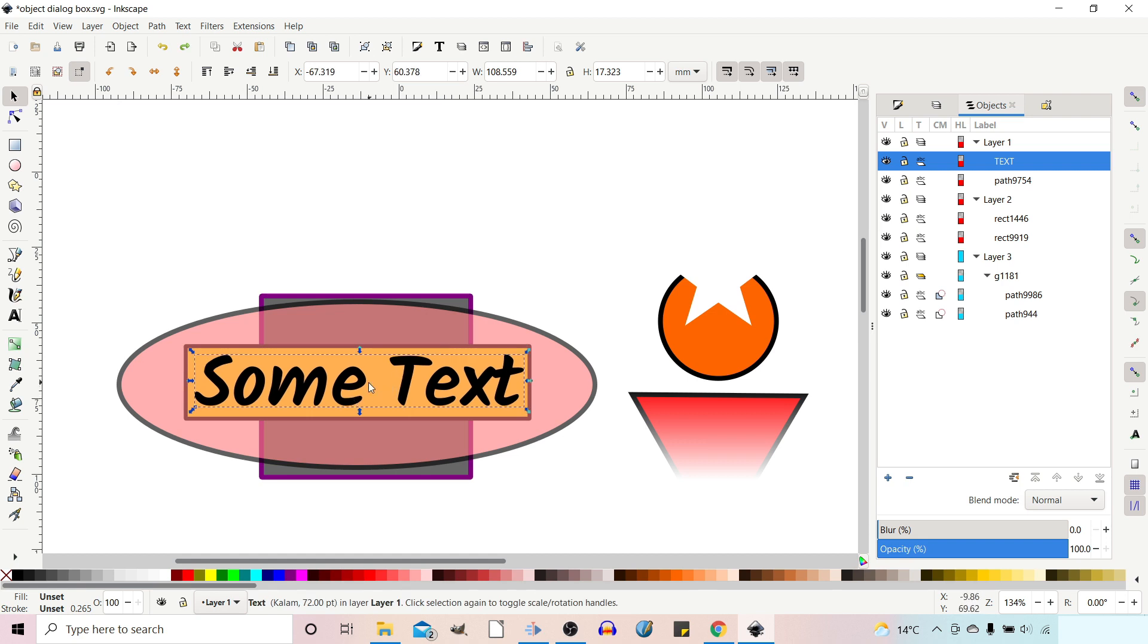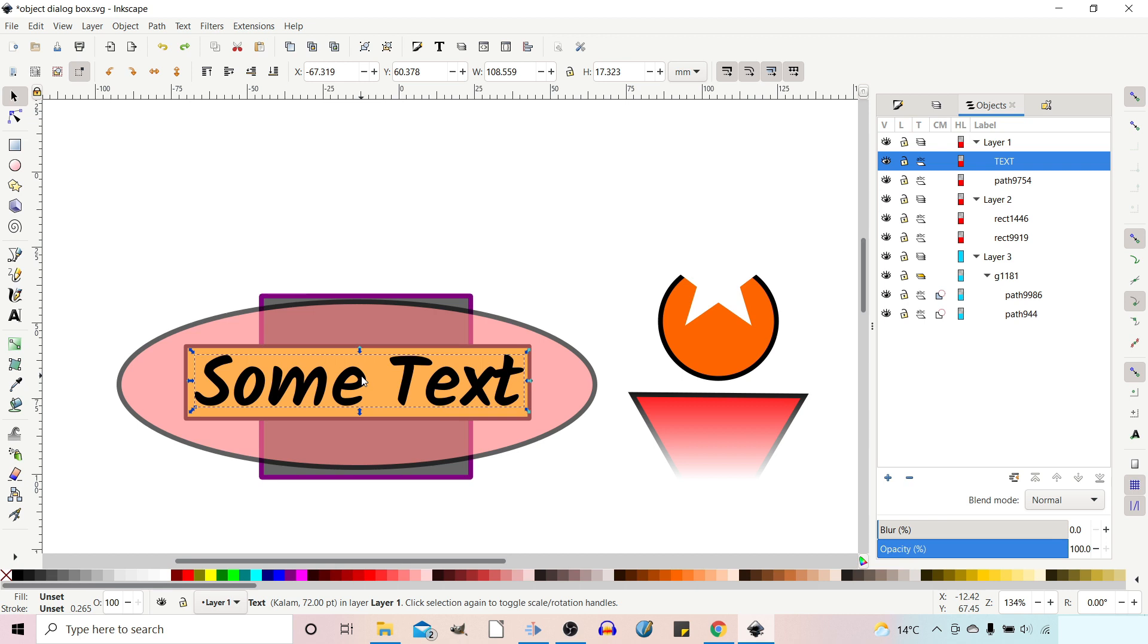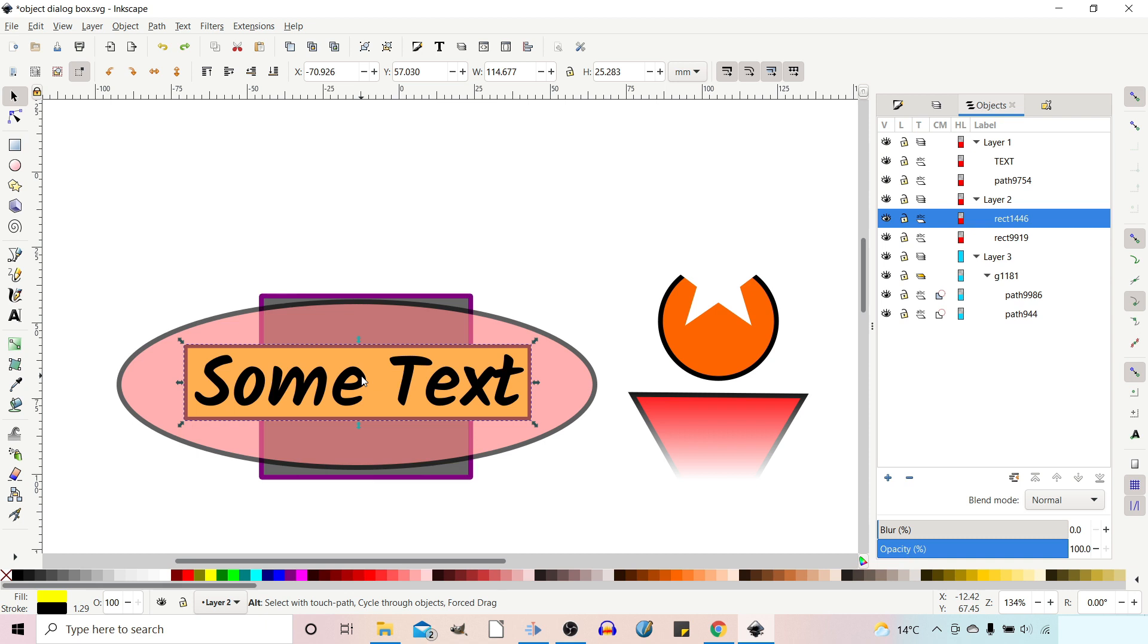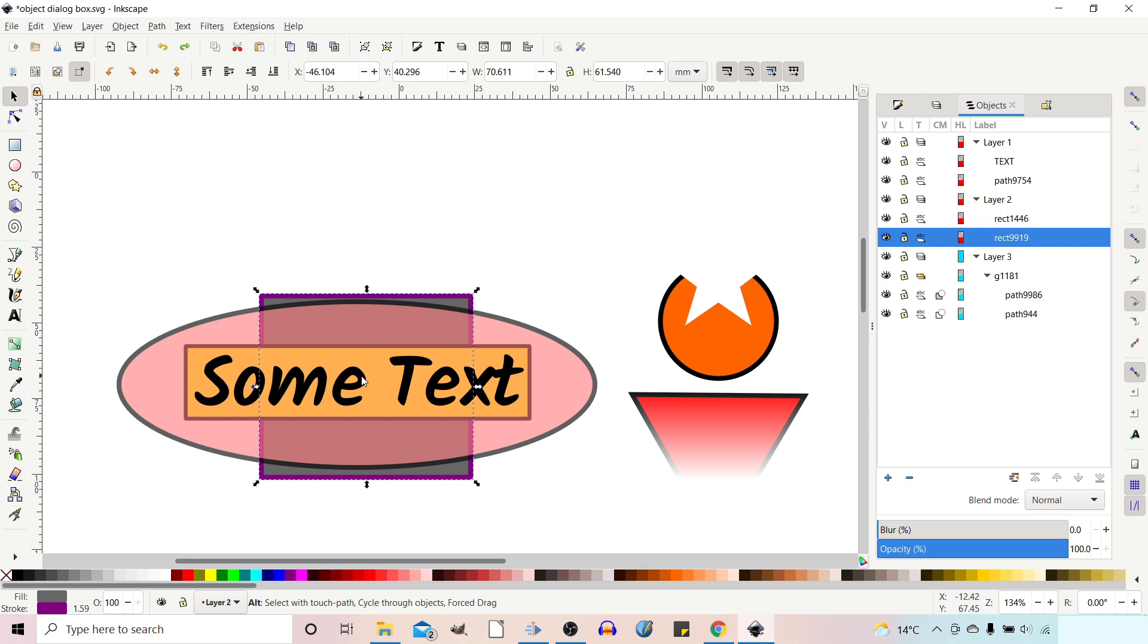Oh, by the way, without the objects dialog box, if you wanted to cycle through the different items that are at a particular point. So say here we've got the text on top, then we've got the oval, then we've got the long rectangle, and then we've got the square behind that. If we hold down the Alt key, it selects the ellipse. If we click again, it selects the long rectangle. And if we click again, it selects the square. So we can rotate through the different layers and different objects at that point by holding down the Alt key.